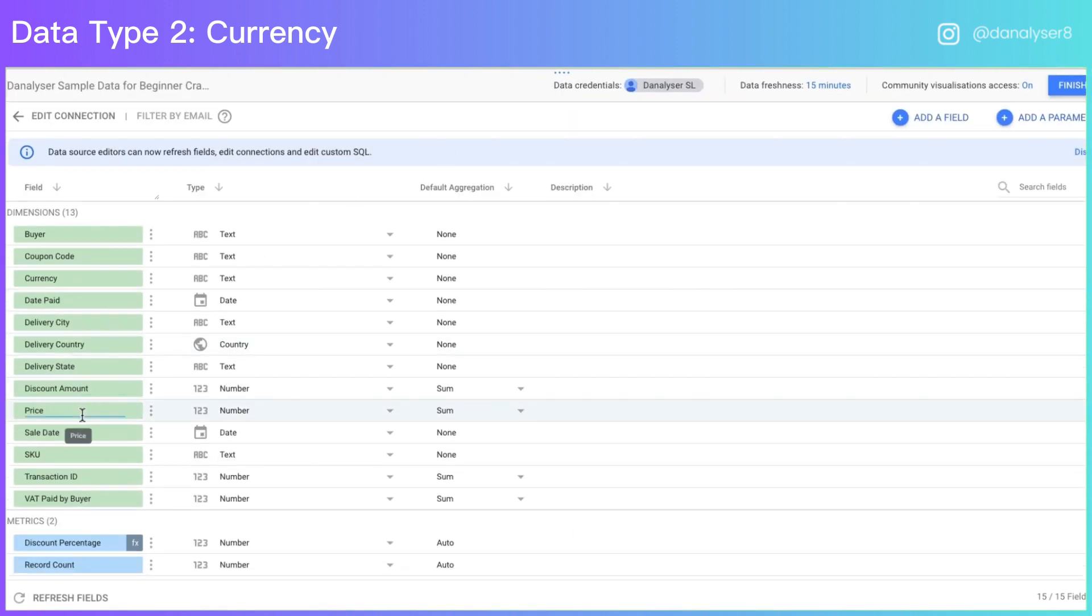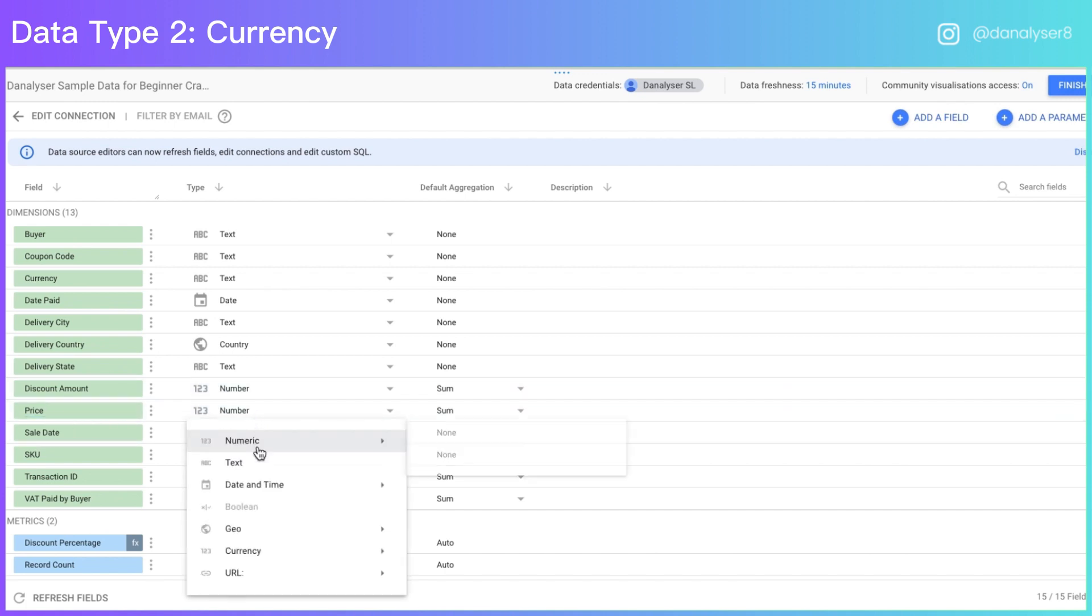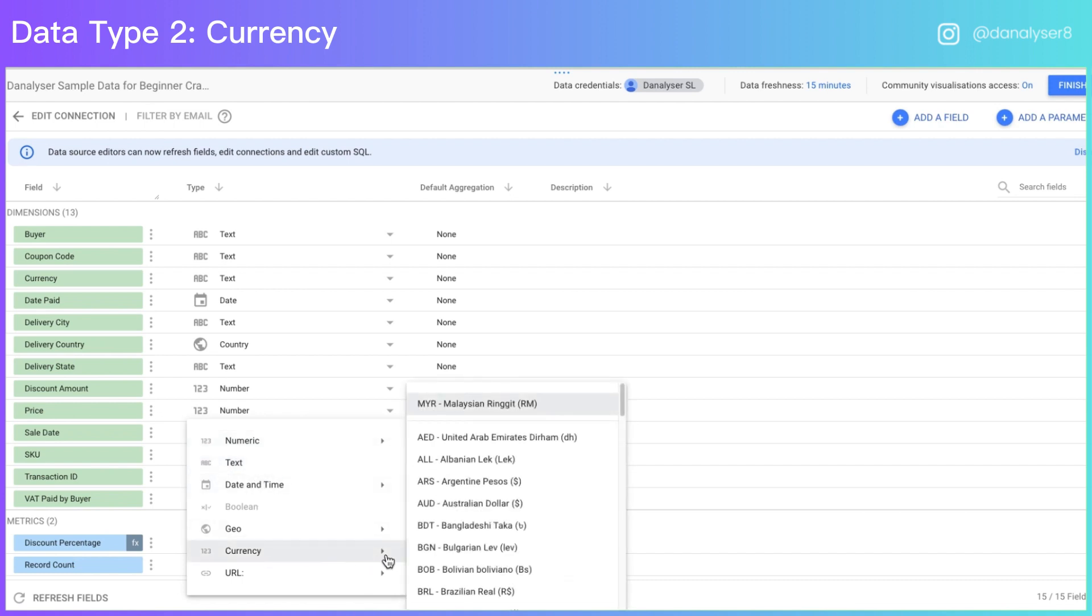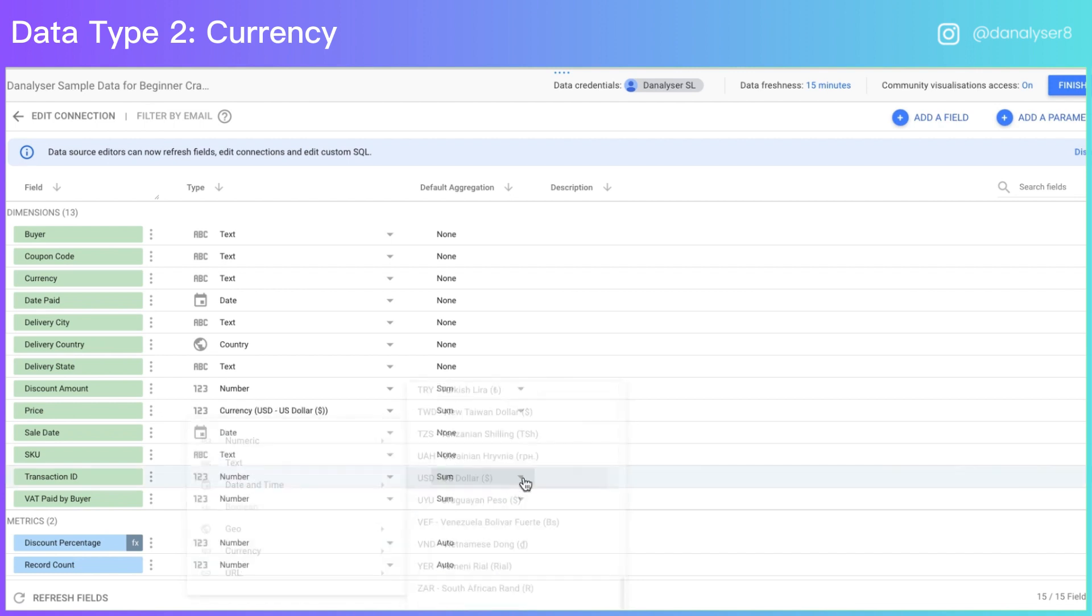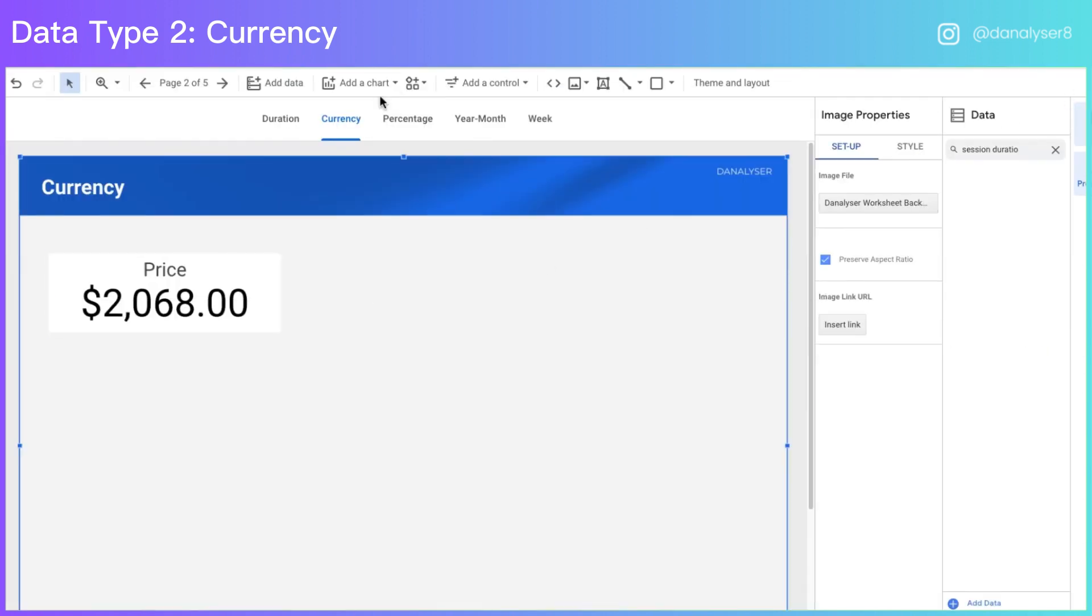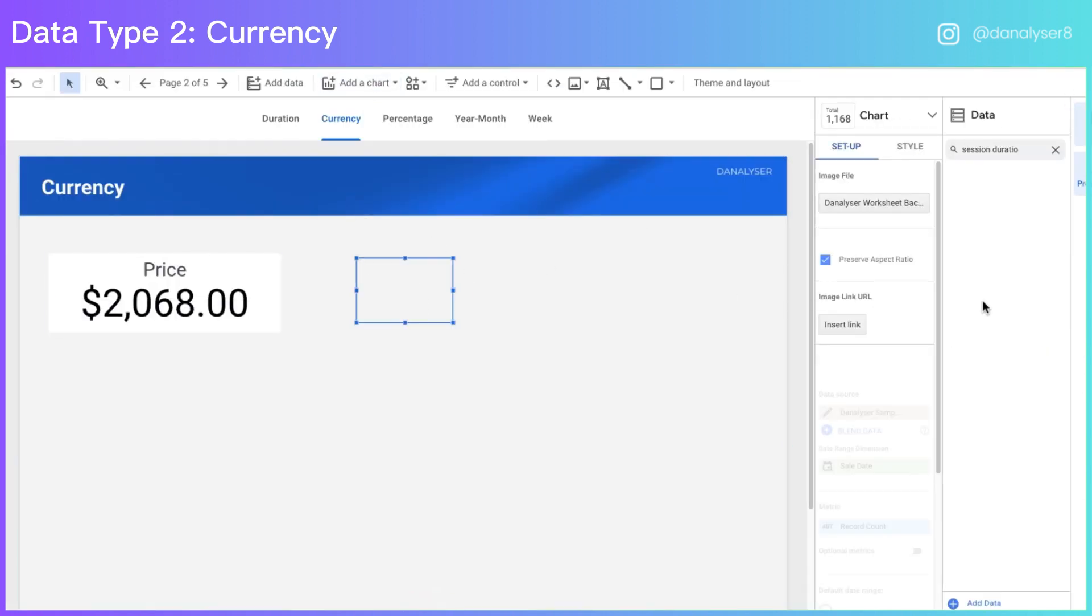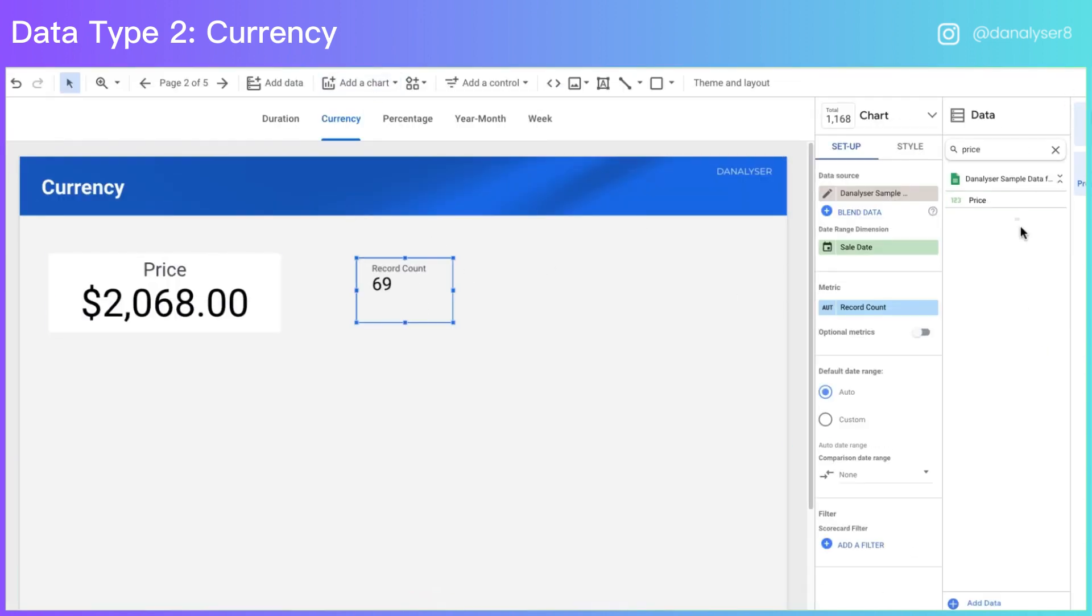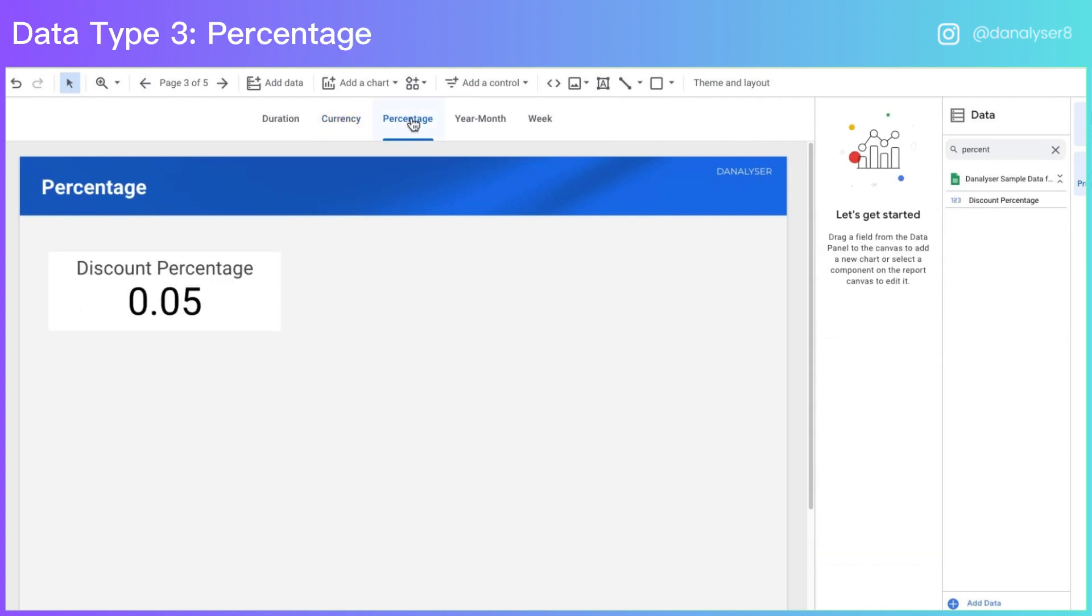In this case, we'll go into the data connection, look for the field and change the data type from number into USD. So now when we add new chart for the same metric, it will automatically format it in the currency format that we have set in the data source level. So we don't have to format it again for the new chart.